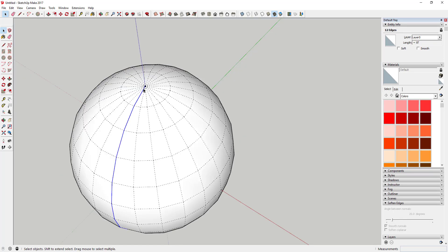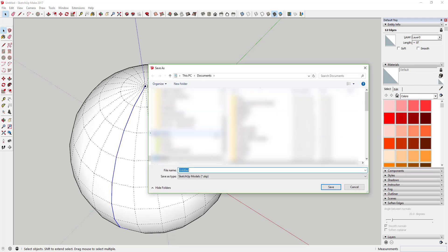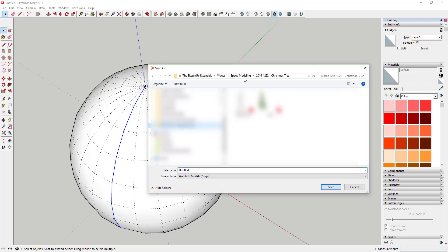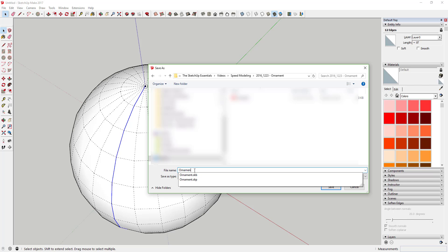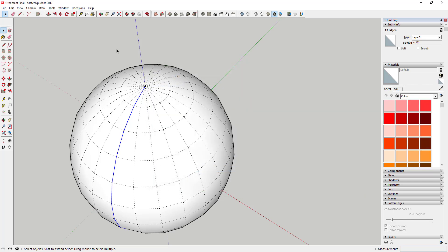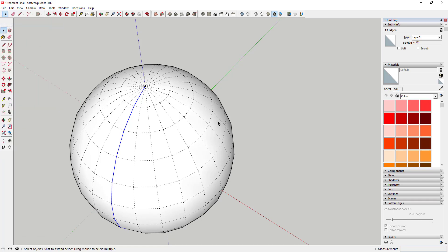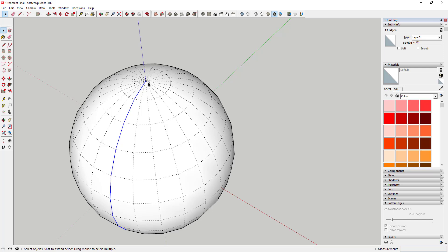We're going to take this line and copy it four segments over. Before you do that, it's a good idea to save your model because SketchUp can get a little funky with curved surfaces. It's already crashed once on me making this.